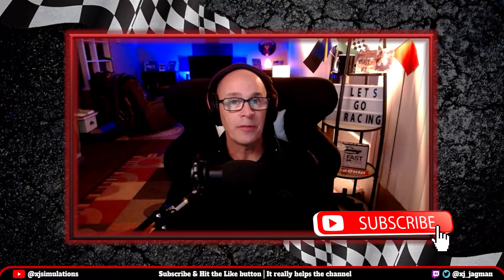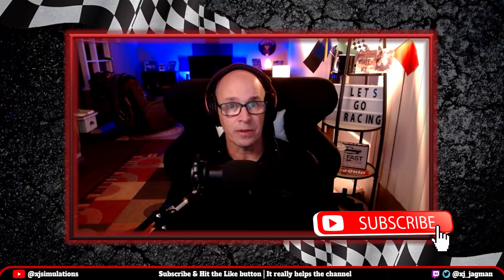If this is your first time to the channel, I'm XJ. I cover sim racing topics and golf club repair. If you're interested in either of those two topics, please consider hitting that subscribe button and check out the videos on the channel.